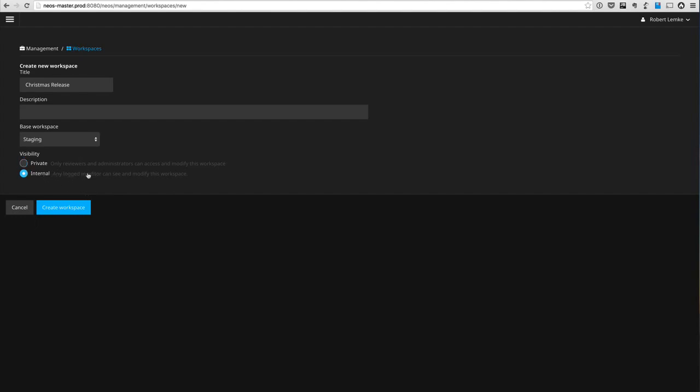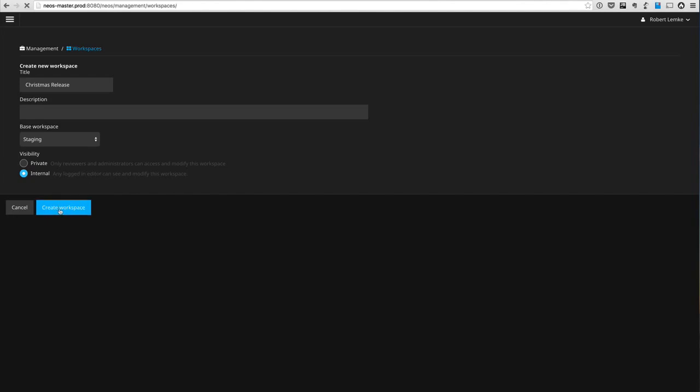This workspace is supposed to be internal, which means it's not visible to the outside but it's visible and accessible to all editors logged in. So we have these workspaces now: the live workspace, then the live to staging workspace, and the Christmas release workspace on top.